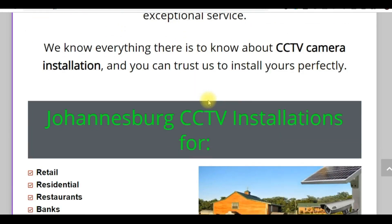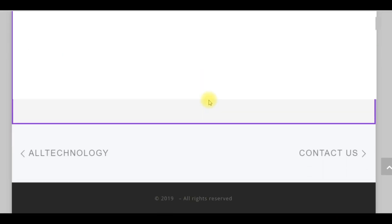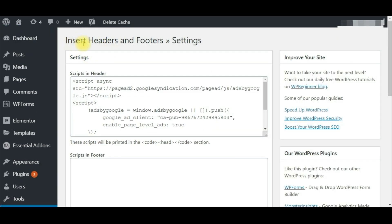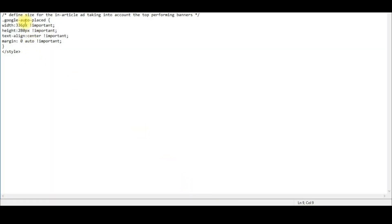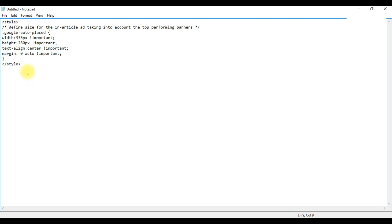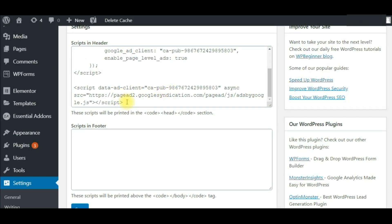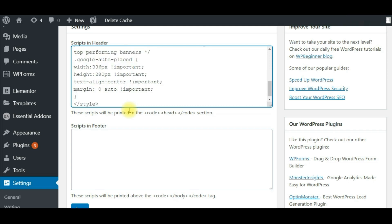You can see I'm not receiving a single ad on desktop. So log in on your website, install this plugin called Insert Headers and Footers, and paste this code in the header section. I will also leave this code in the description.